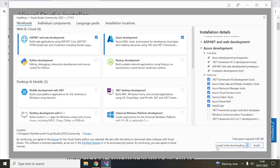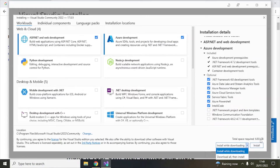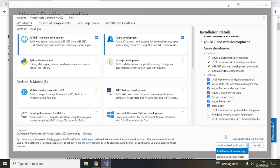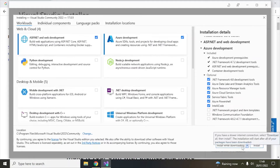I have selected 'Install while downloading', which is the default. You can also download all and then install later, but that will take longer since 6.93 GB takes time to download and then installing also takes time. If you do both in parallel it will be quicker, which is why the default suggests this. I will go with that default option.